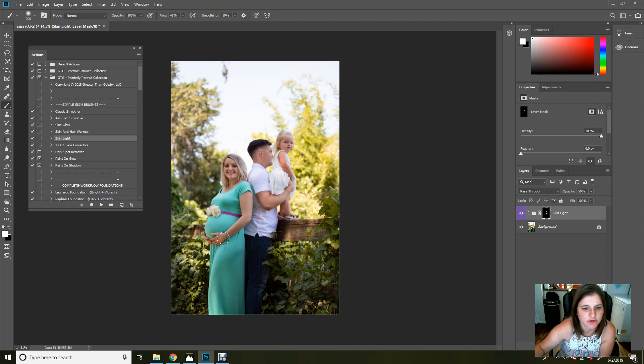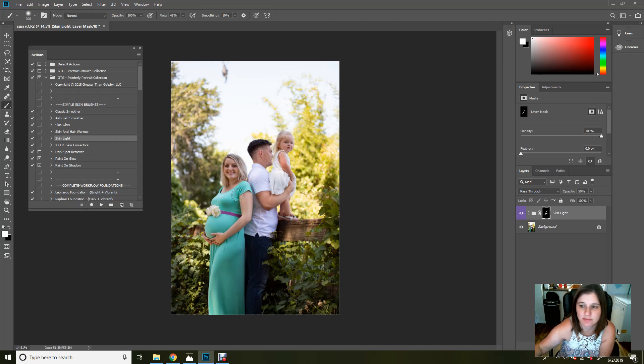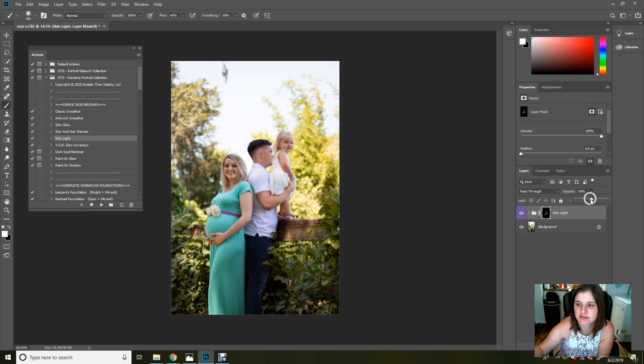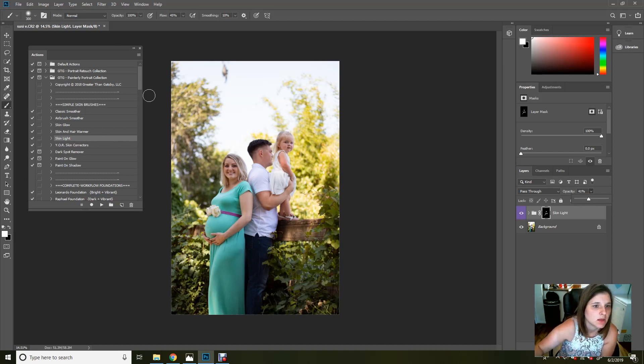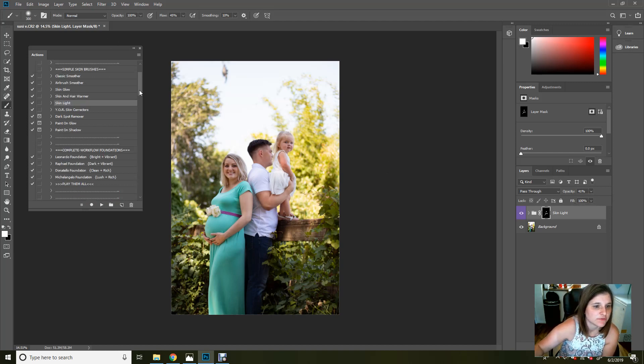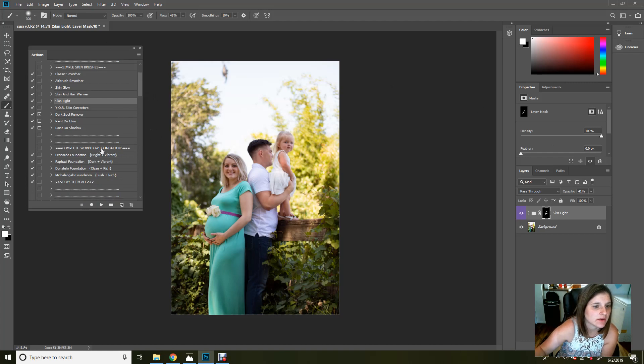And for those of you wondering, I am working on a Wacom tablet. Highly recommend it. It really helps fill in the lines a little bit easier than a mouse can in my opinion. Okay. That's good for me. All right. So let's go here.